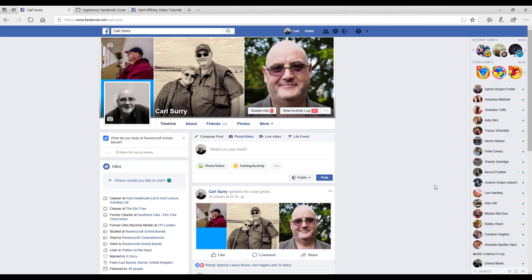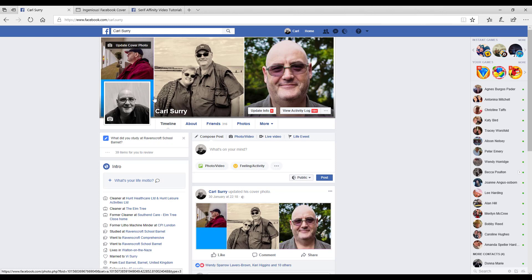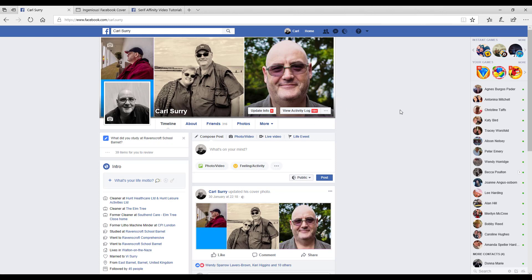I recently saw an article tutorial by Spoon Graphics where they showed you how to use a template for a Facebook banner. That was mainly for a group banner, not a personal banner.